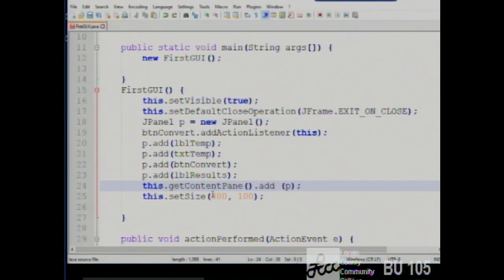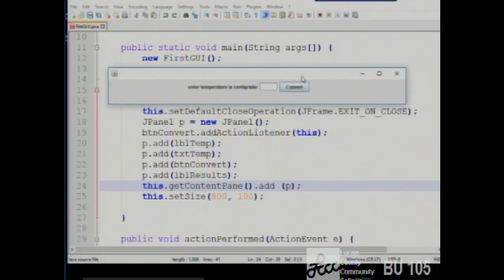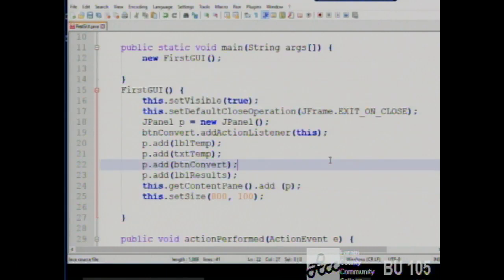Lastly, we set the size of the window — 800 wide by 100 tall, which is why it has that odd shape. Then it sits there until one of the defined events happens.